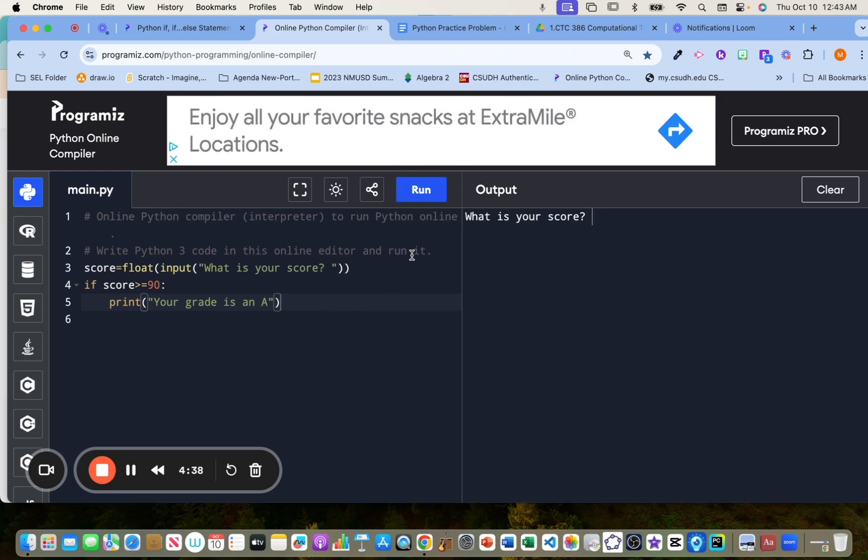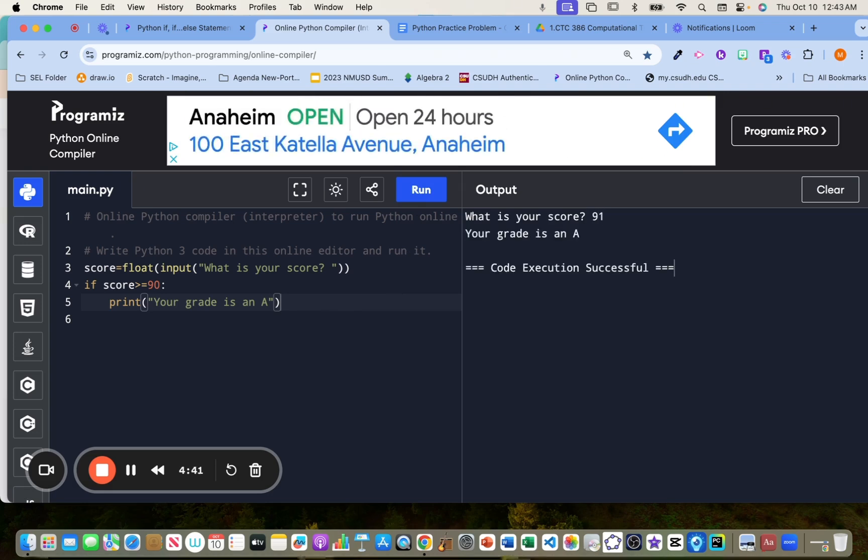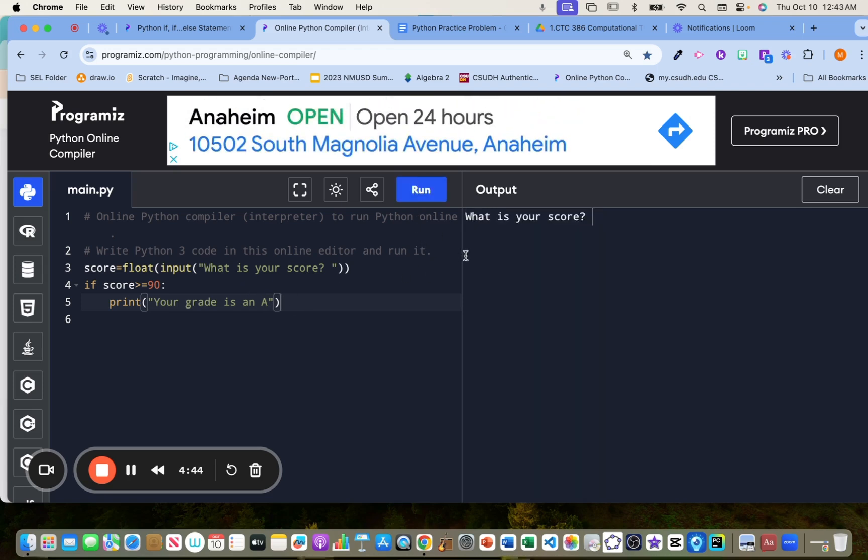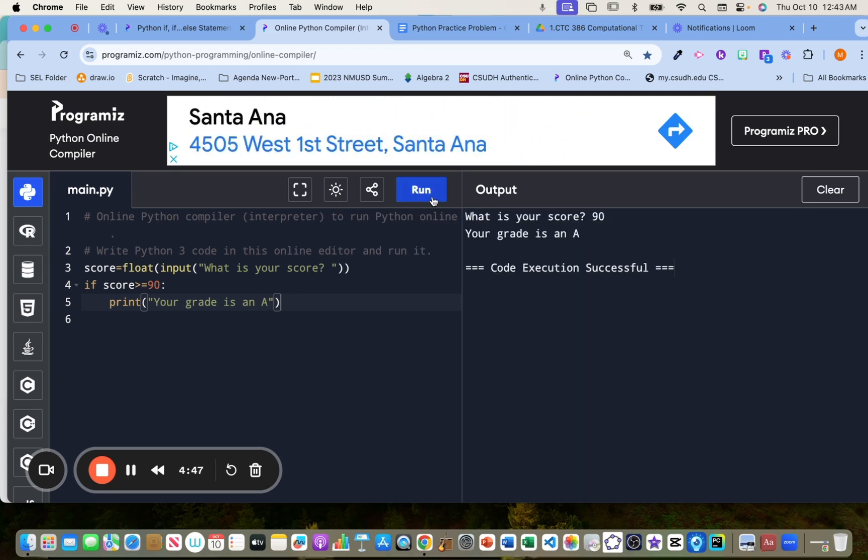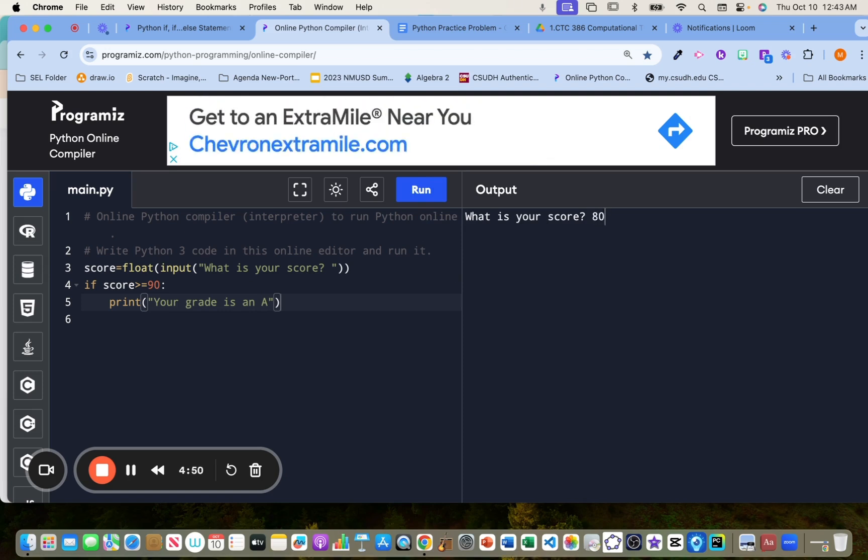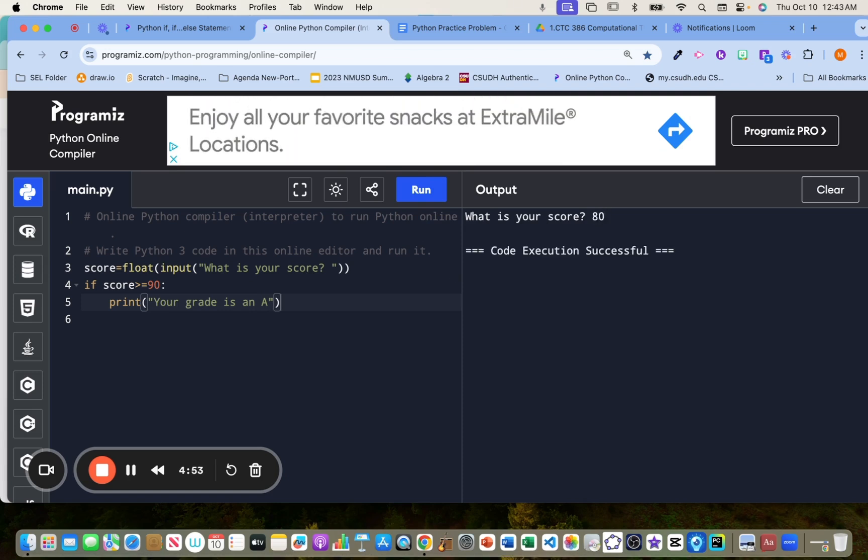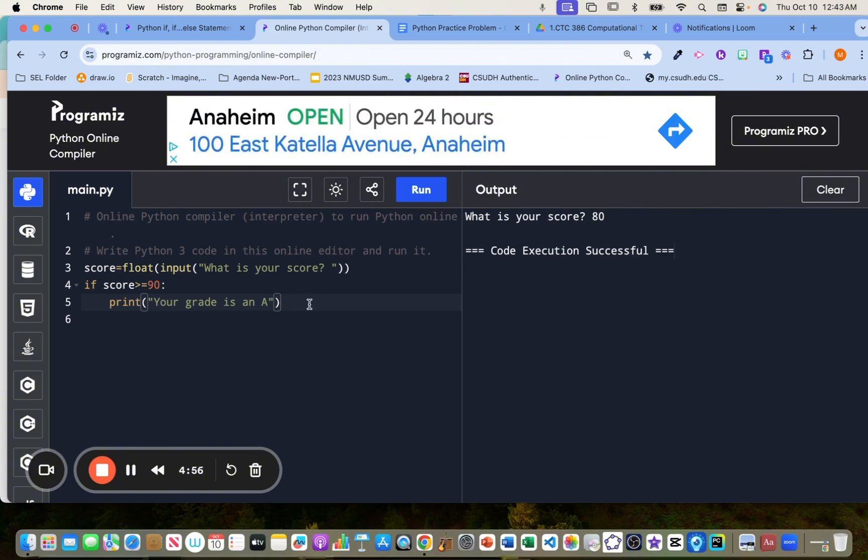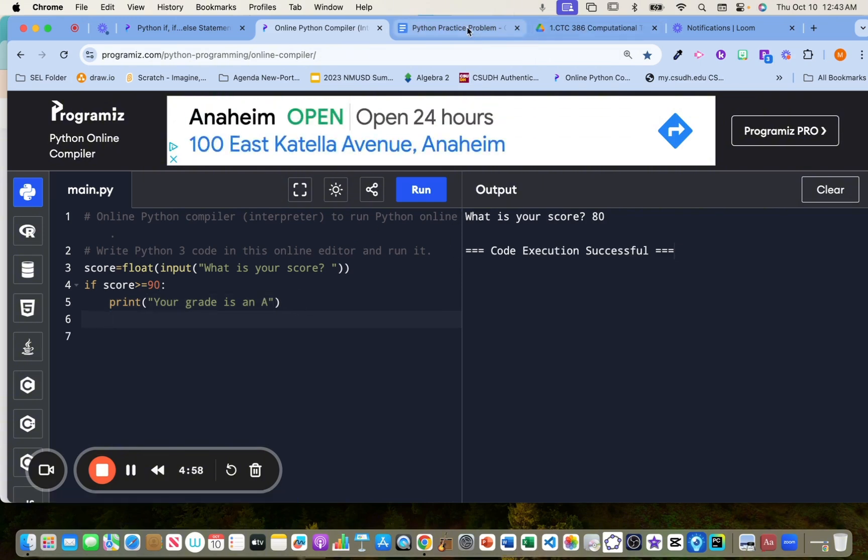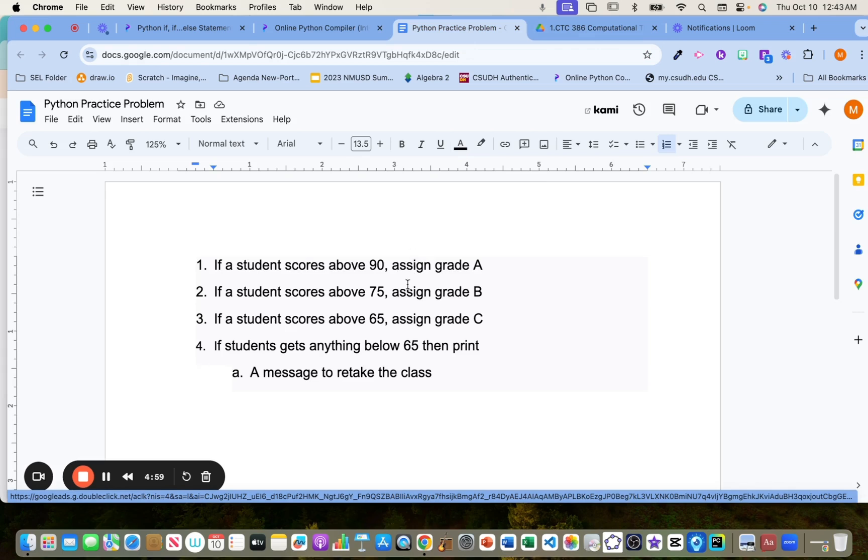So let's do that. We should score, let's put 91, the grade is an A. Okay, perfect. And let's test it again with 90. Okay. And if we put 80, you should get no output because we don't have any conditions for that. See? All right. So now we're going to do, so the first conditional statement is done.